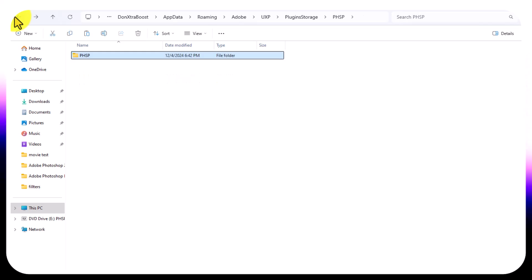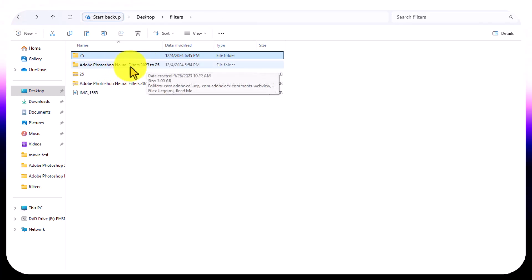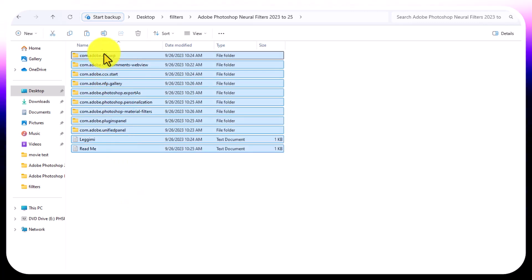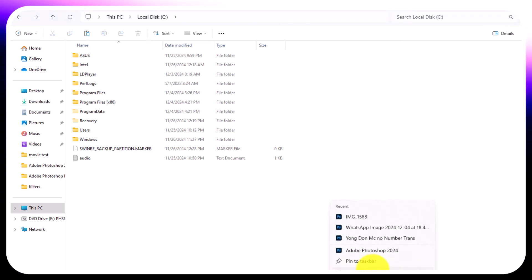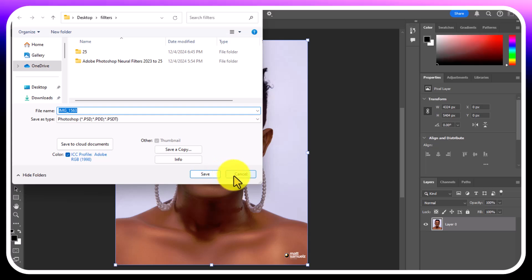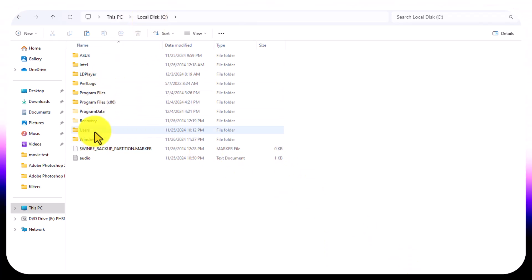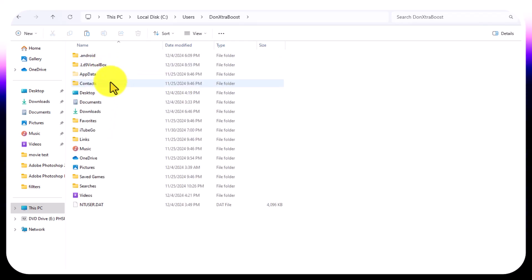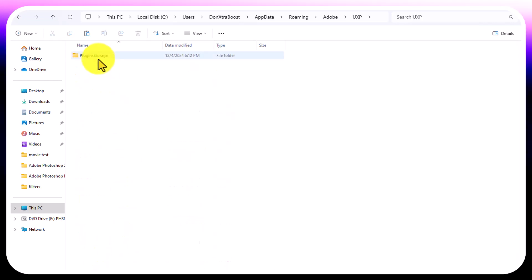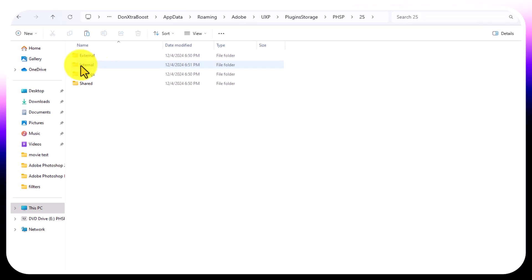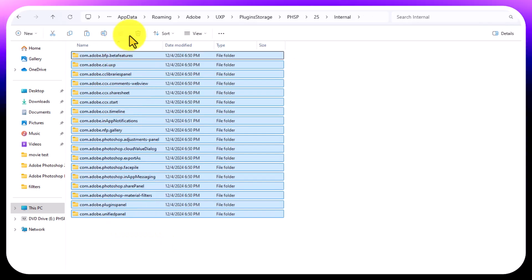For Method 2, extract the file I gave you — the folder labeled Photoshop Neural Filters 23 to 22. Open it and copy those files. First, close Photoshop — don't save. Then come to Local Disk C, open Users, then AppData, then Roaming, then Adobe, then UXP, then Plugins.